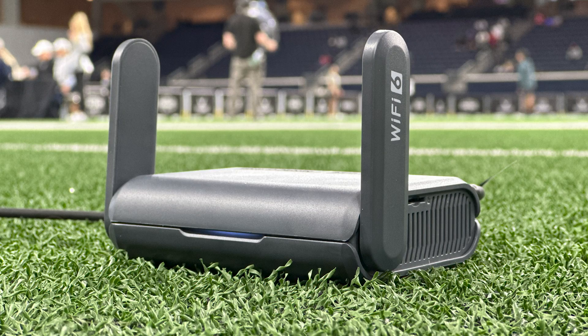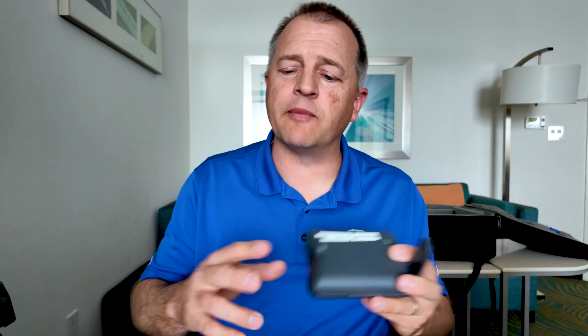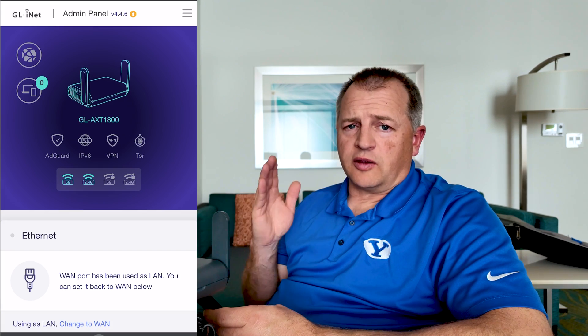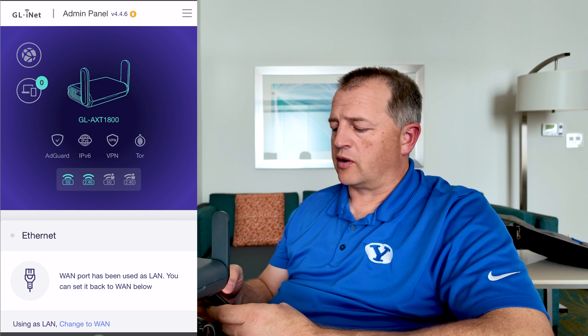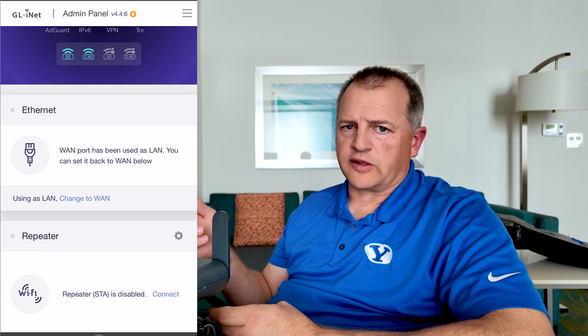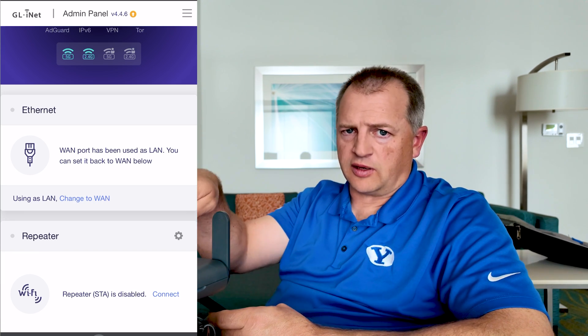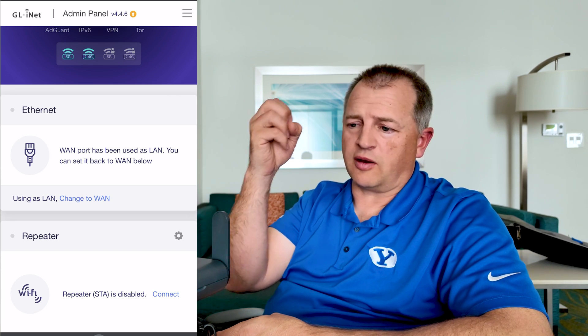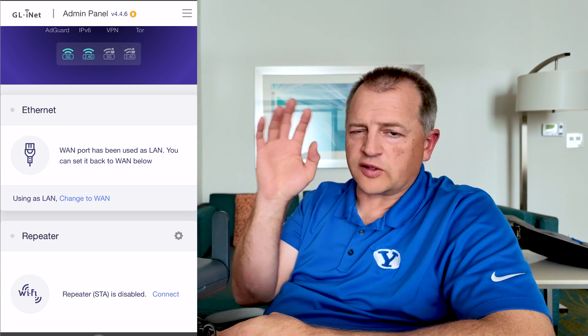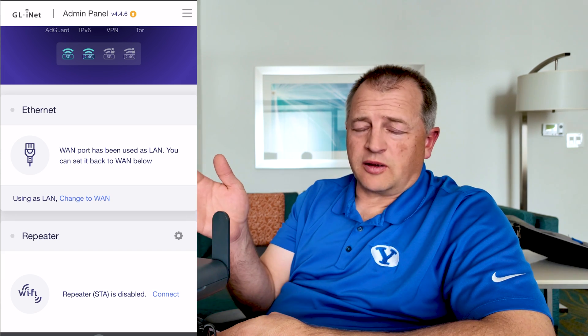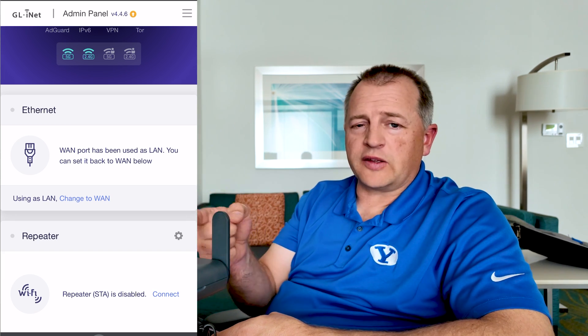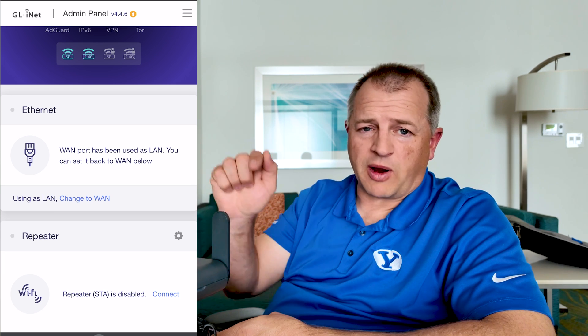A travel router is like any other router, except it's smaller and portable — hence the name. But what it allows you to do is pretty special. Here's the admin panel — there are basically four modes you can set up for the travel router. First of all, Ethernet: really simple, you plug an Ethernet cable into the travel router and it works like any other router. It creates your own wireless network, you can set up your password, do whatever you want with it, and it just works. The cool thing is, if there is no power, you can use battery power to power the router.